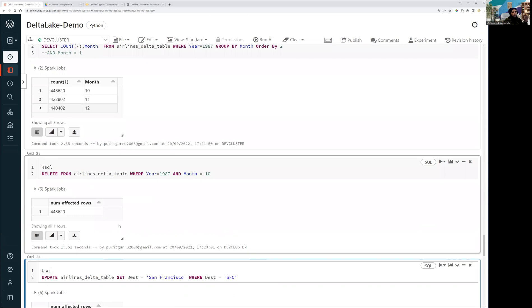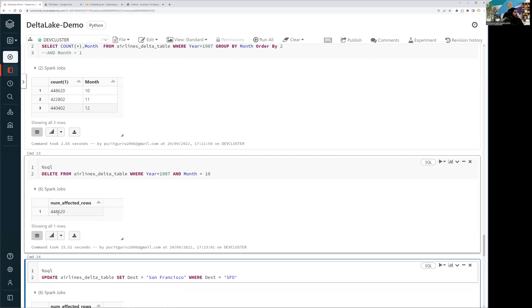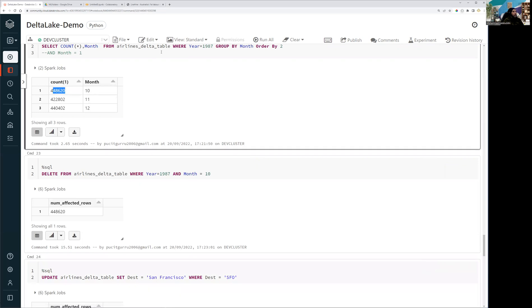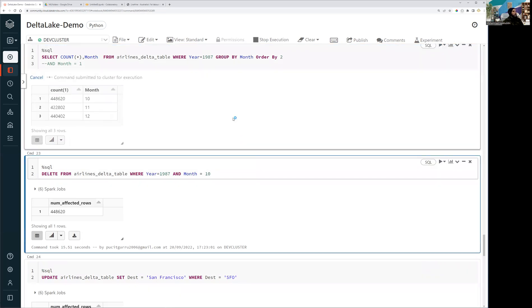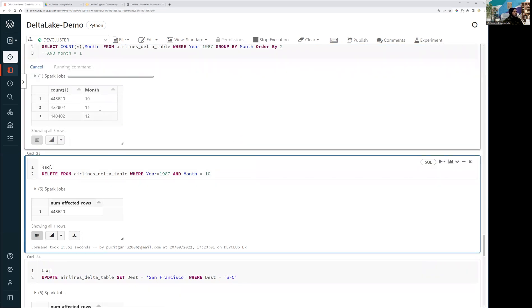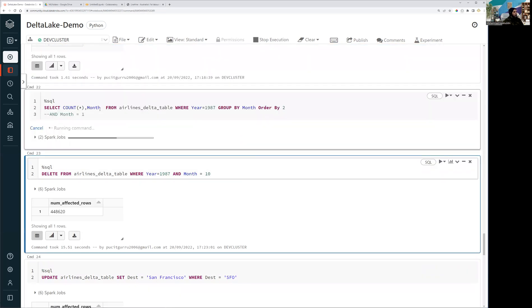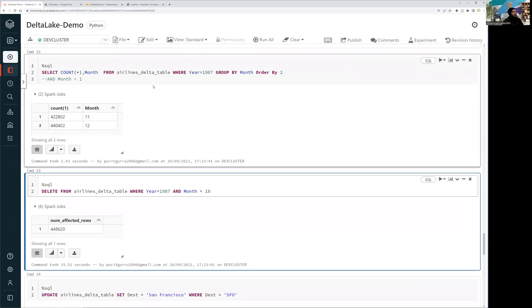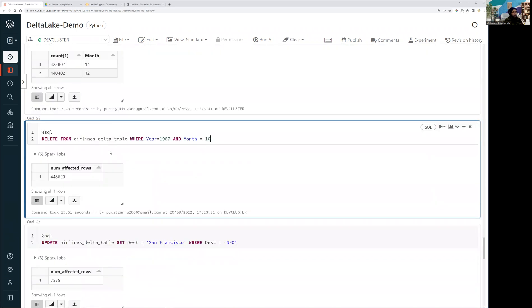So that's where the data lake or Delta Lake is really powerful that now your big data is now available for you to handle exactly the same way like you handle your structured relational data. So you can see we have 448,000 records got updated and I can check, confirm from here. And now let me run it to see whether I'm going to get October of 1987 of data. Now it's gone. So you can see we have that data which is now gone from my table. So that's how you can delete and you can run all sort of operation.